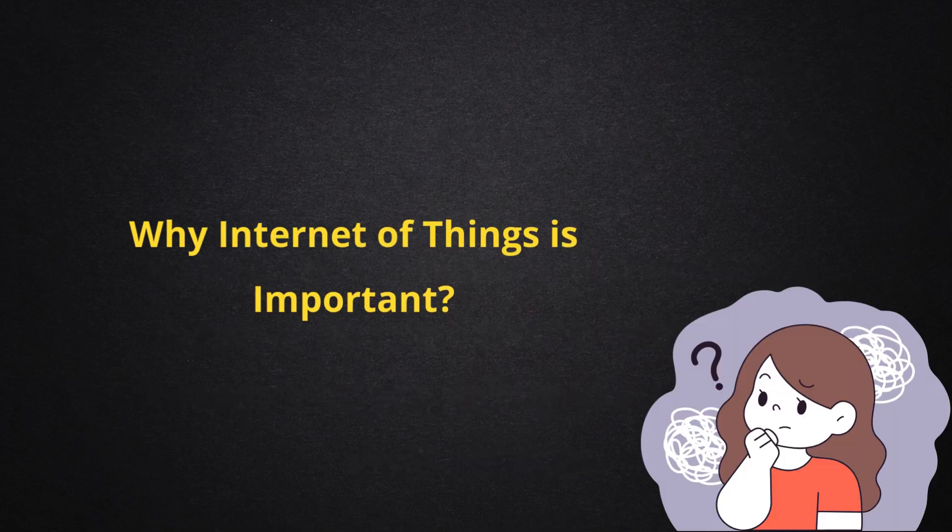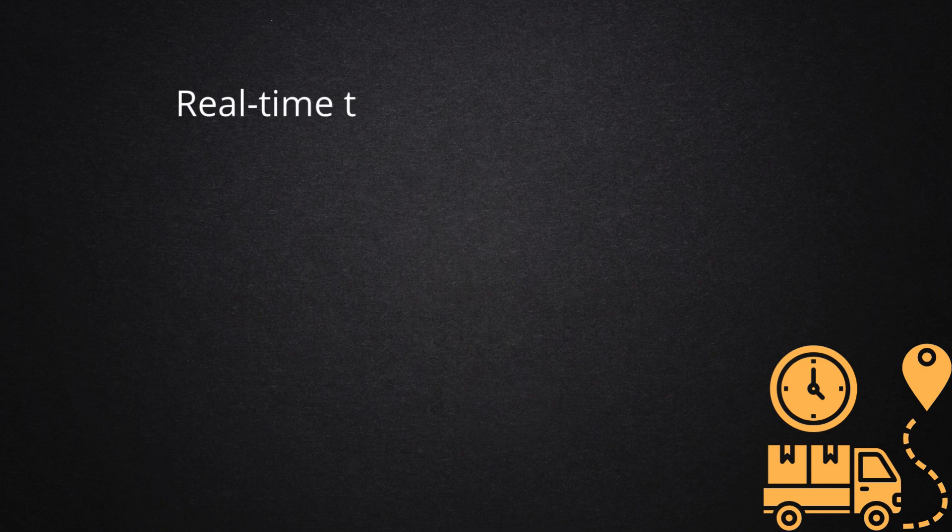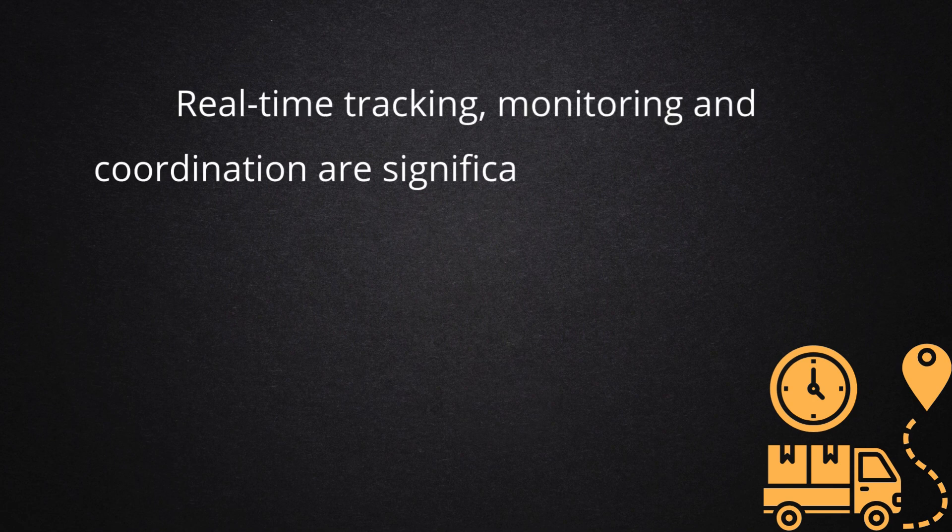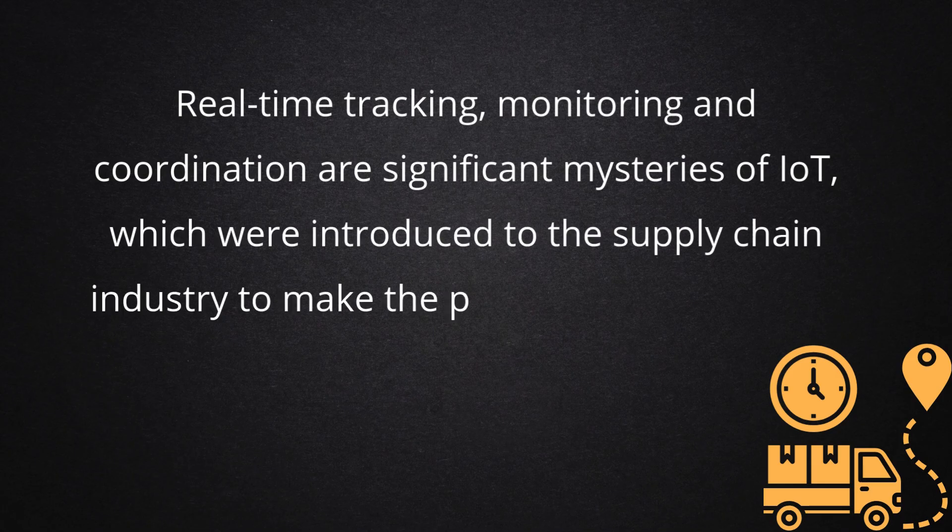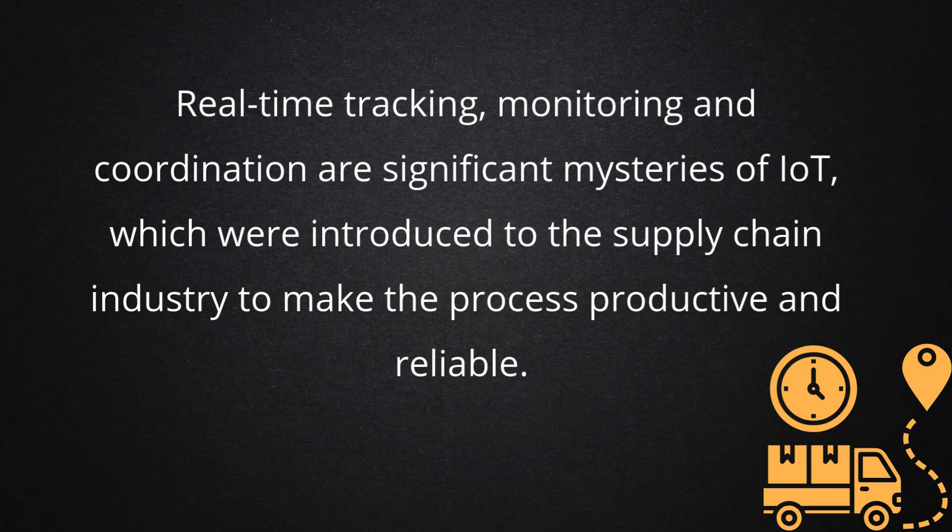Why is Internet of Things important? Real-time tracking, monitoring, and coordination are significant features of IoT, which were introduced to the supply chain industry to make the process productive and reliable.